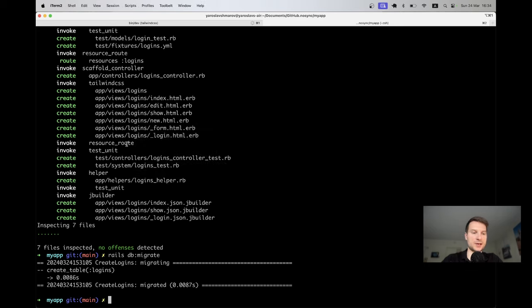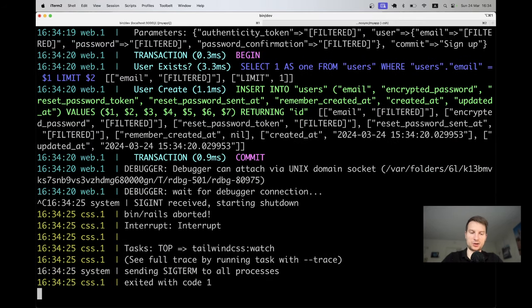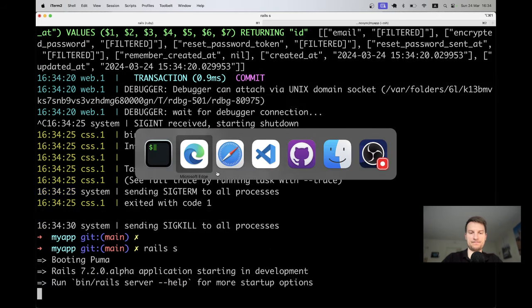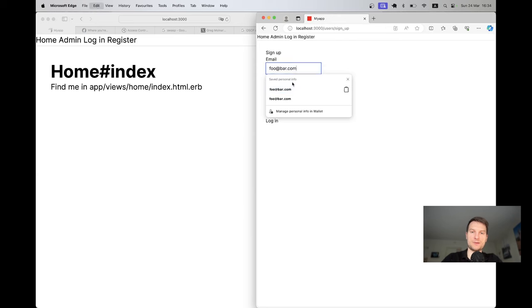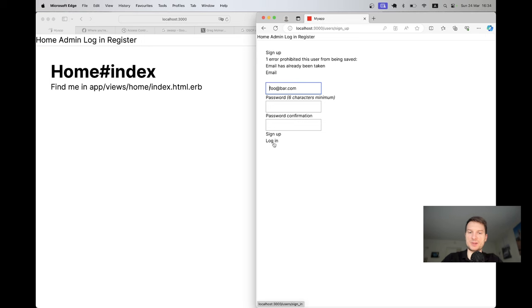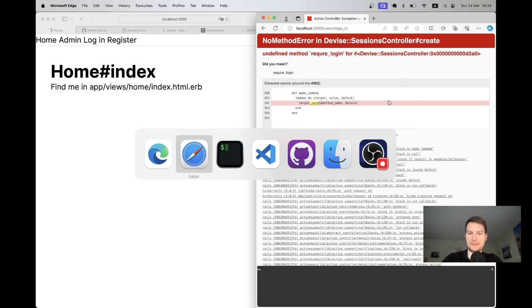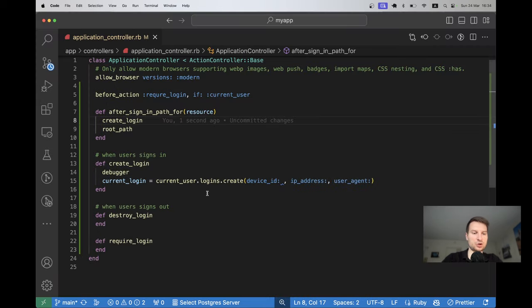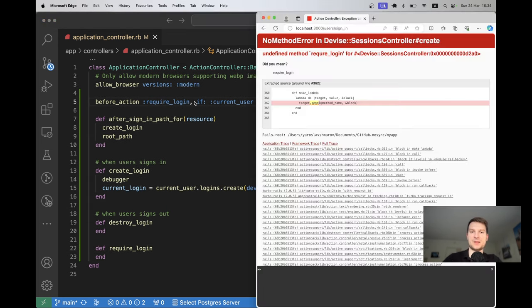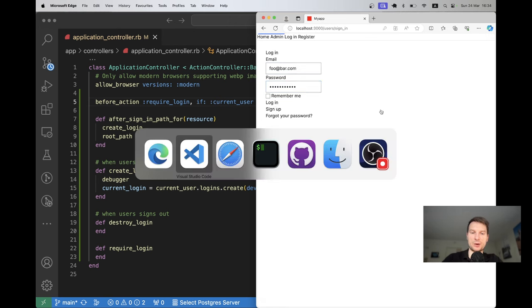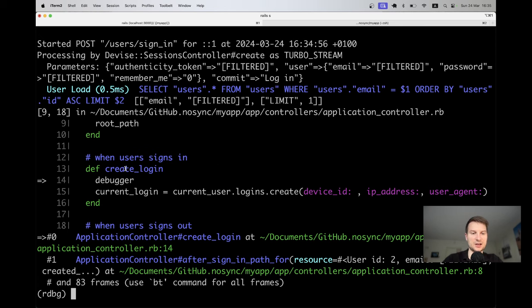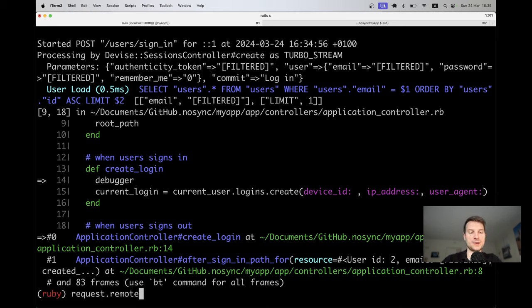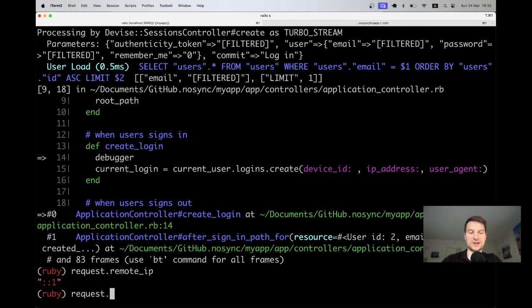Let's try logging in. I hit the binding. I was running bin/dev, not just rails server, so I'll restart with rails server. Trying to log in again — I get 'undefined method require_login', I forgot an 'i'. Trying once more — I hit the binding and I'm inside create_login. I can get ip_address from request.remote_ip and user_agent from request.user_agent.